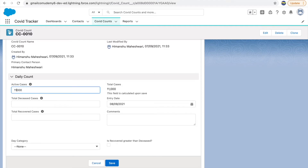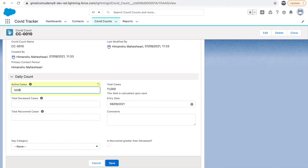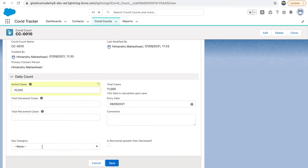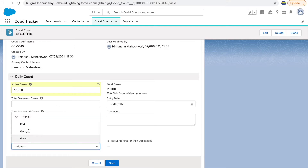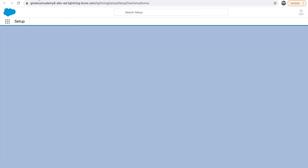The use case is: users should not need to enter the day category manually. We want to automate it. Whenever active cases are less than 5,000, the day category should automatically be populated as green. Between 5,000 and 10,000 it should be orange, and more than 10,000 it should be red. We don't want the user to insert this value — through business logic, we want to derive it automatically once the record is saved.